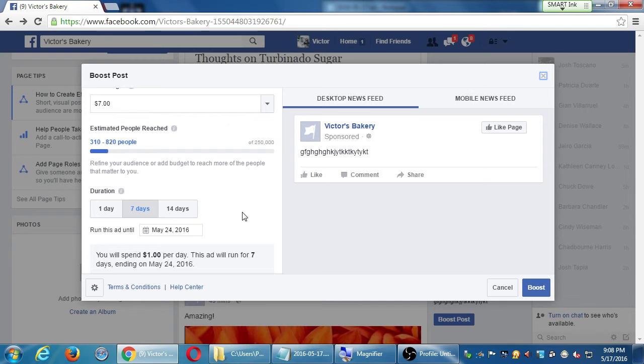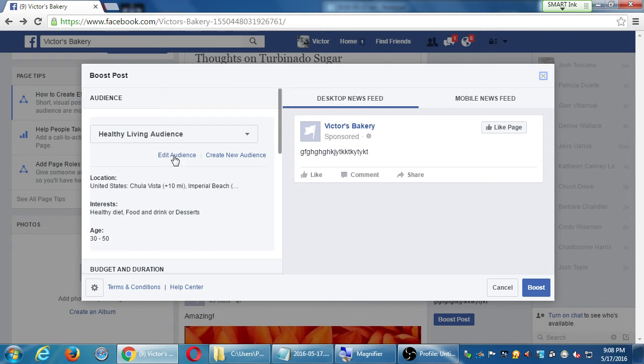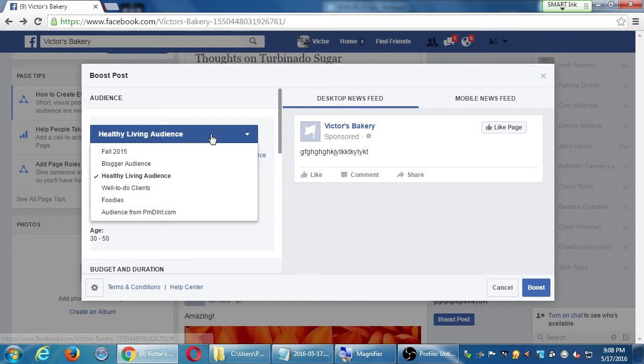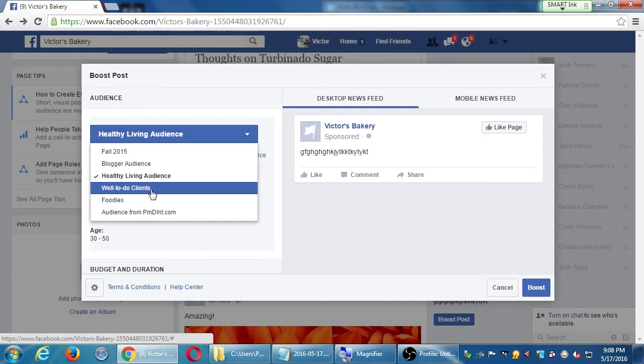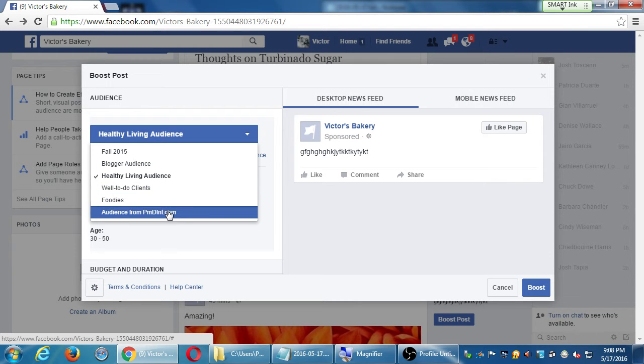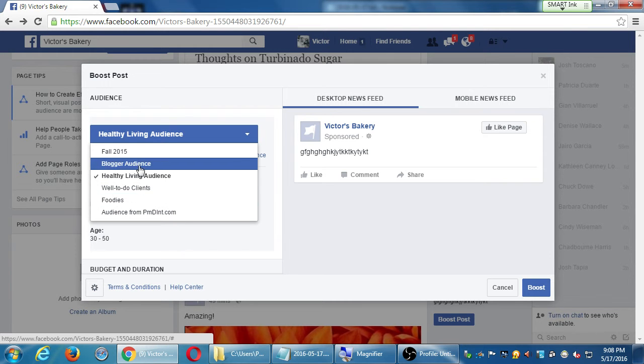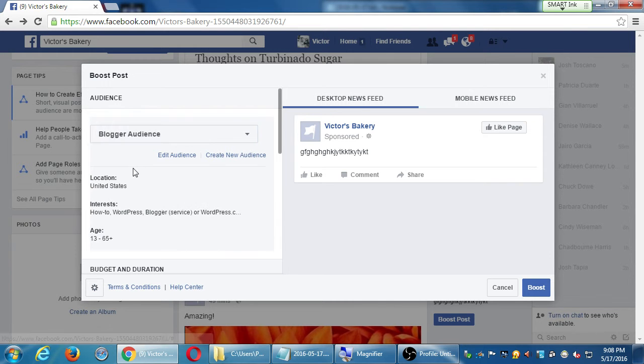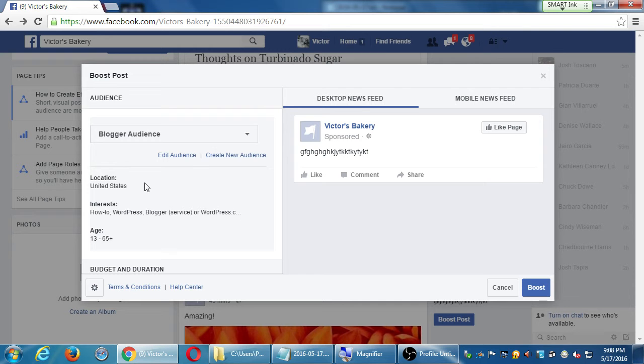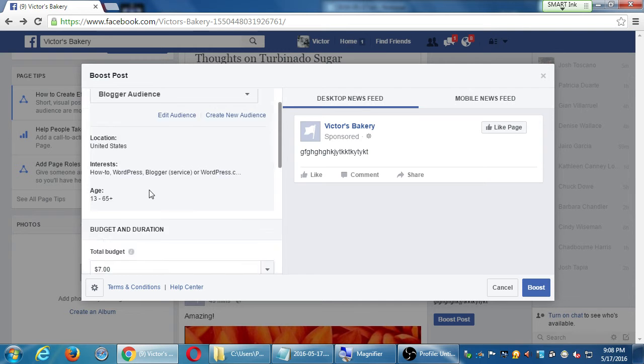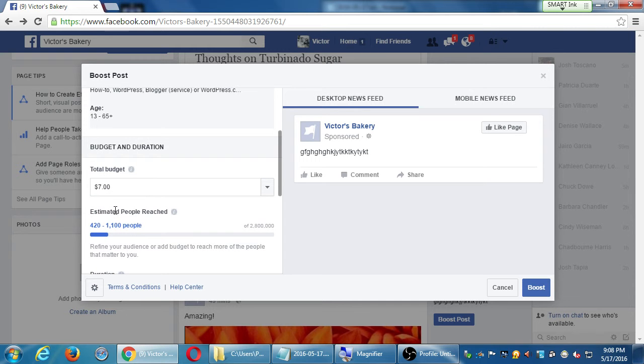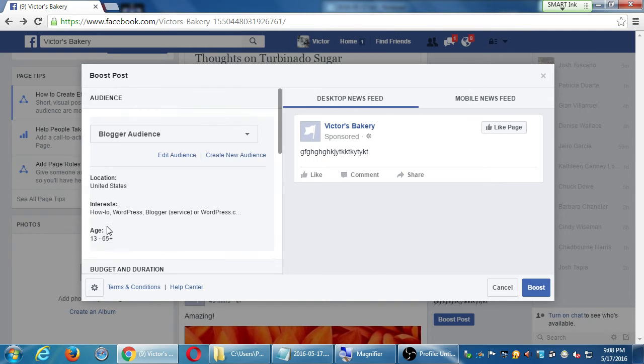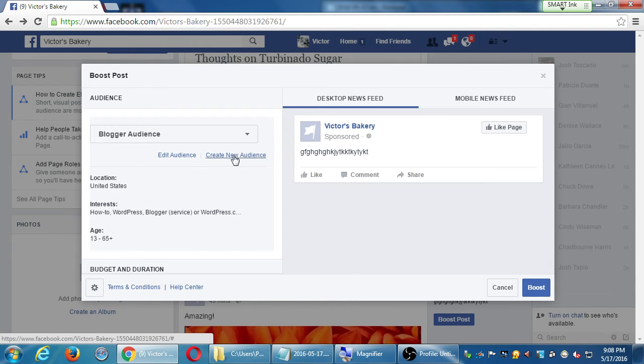So Facebook is pretty smart. It's very smart about sending this to the right people by paying for it. Who are the right people? Well, I chose healthy living audience. And I have these other audiences. Foodies, well-to-do clients, bloggers. Did you name those? Yes. So in this particular audience, for those $7, I'm reaching more people. These are audiences. These are demographics that I'm creating right here. Create a new audience.